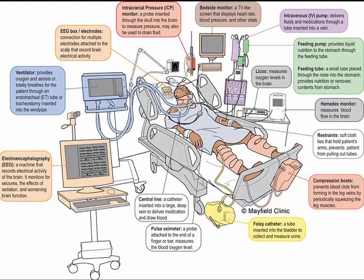Hypertonic solution causes a fluid shift out of the cells — it dehydrates the cells. When a cell is placed in hypertonic solution, water diffuses out of the cell, causing the cell to shrivel. Hypertonic solution has been used for volume resuscitation in traumatic brain injury patients and has been shown to reduce ICP.